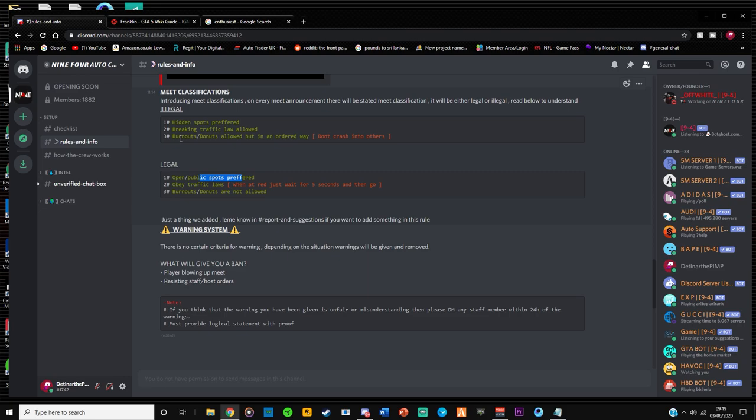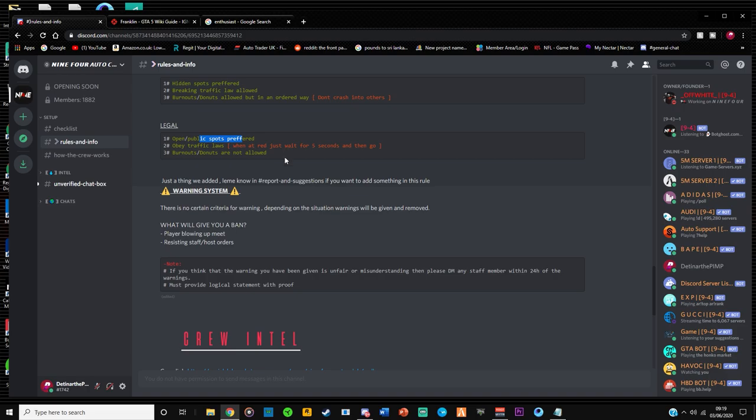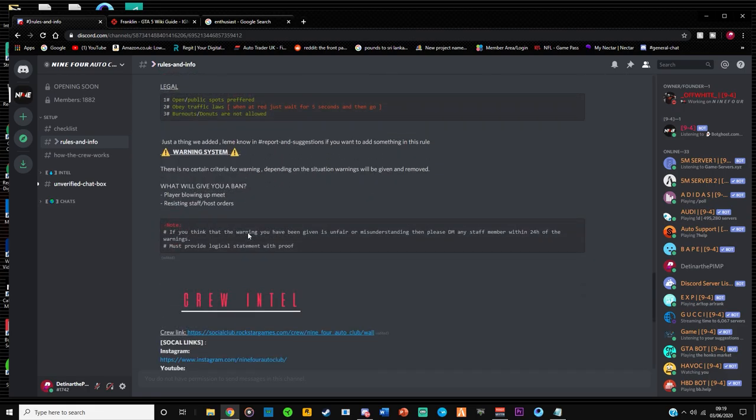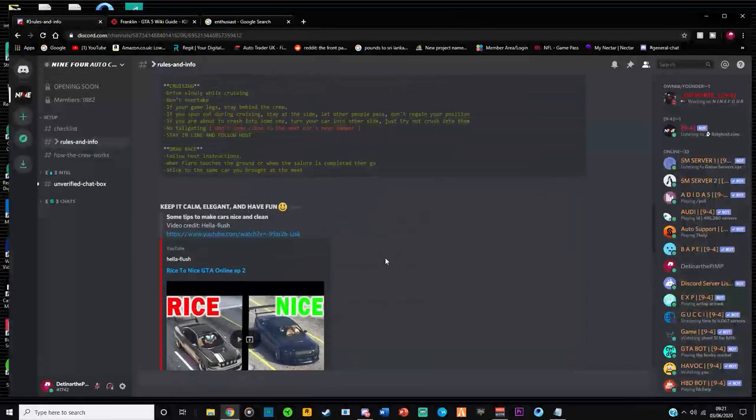Illegal basically means you're not breaking the rules, it's just mean that you don't have to stop for traffic lights. You can do burnouts and all that. So you're not following the road rules, not the meet rules. You're following meet rules on both of them.